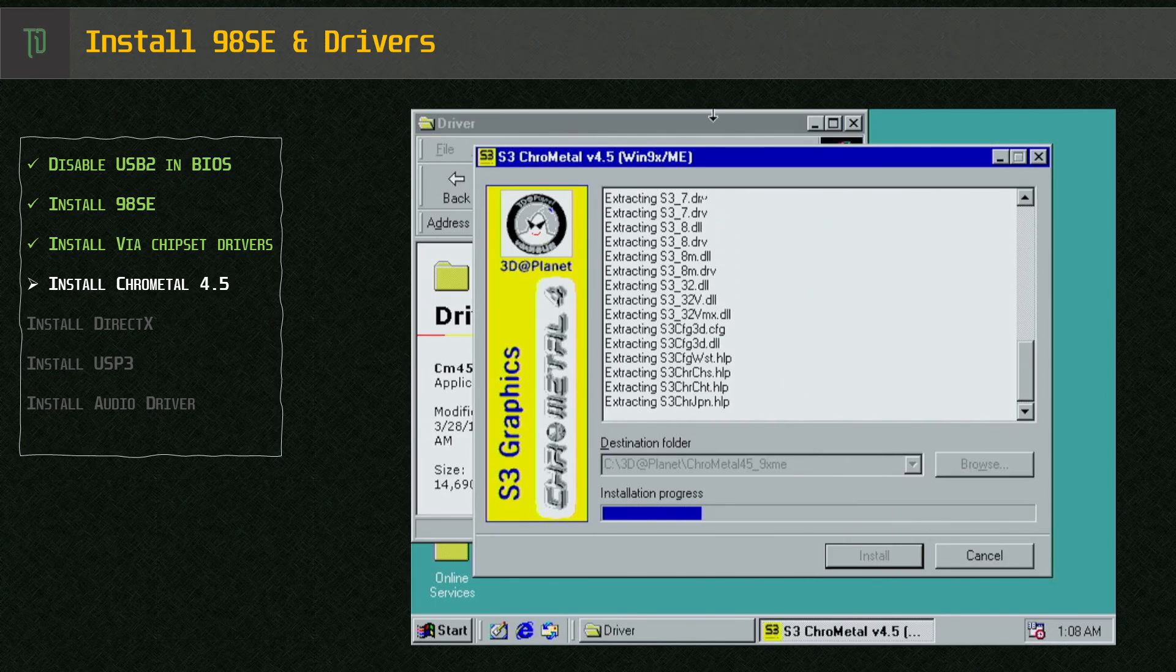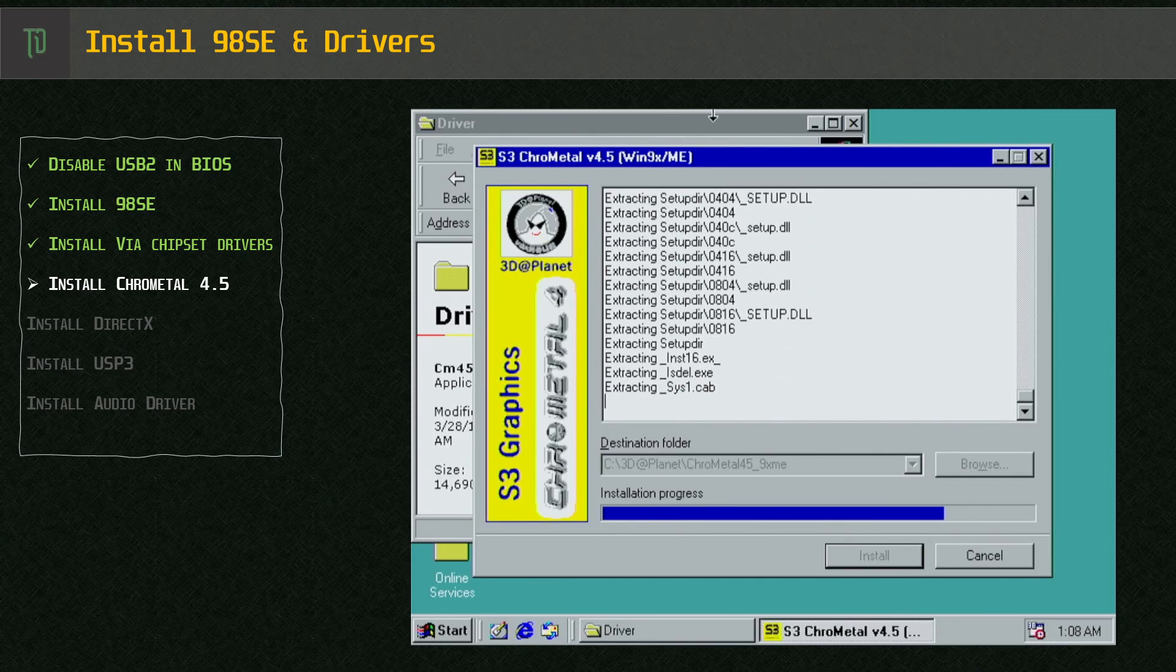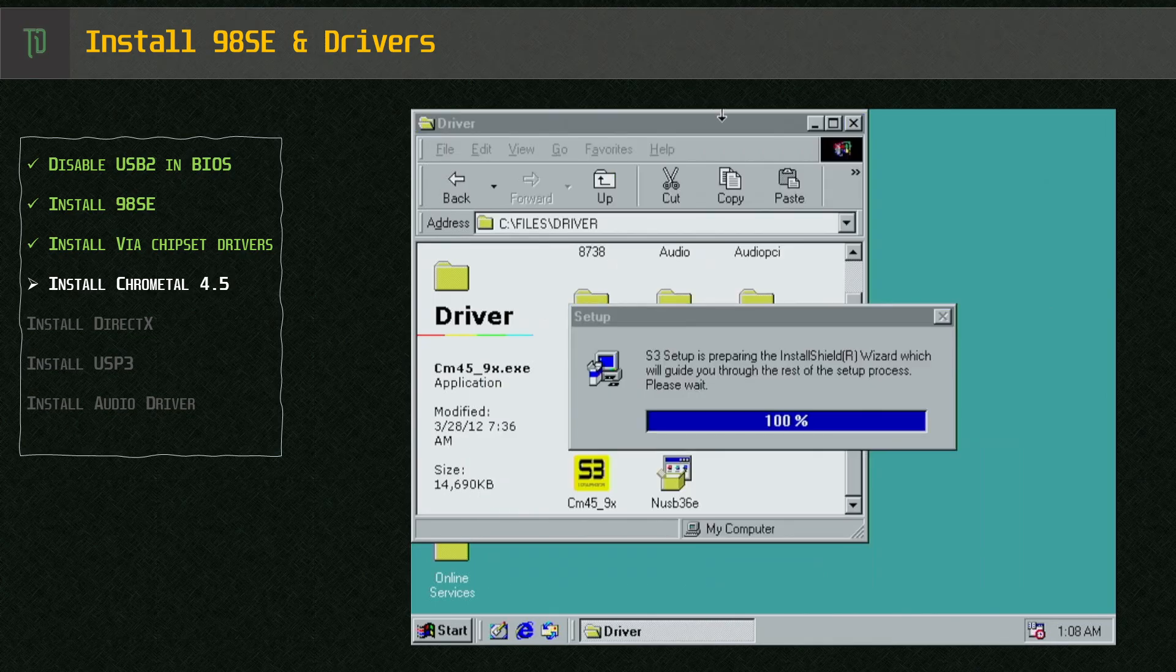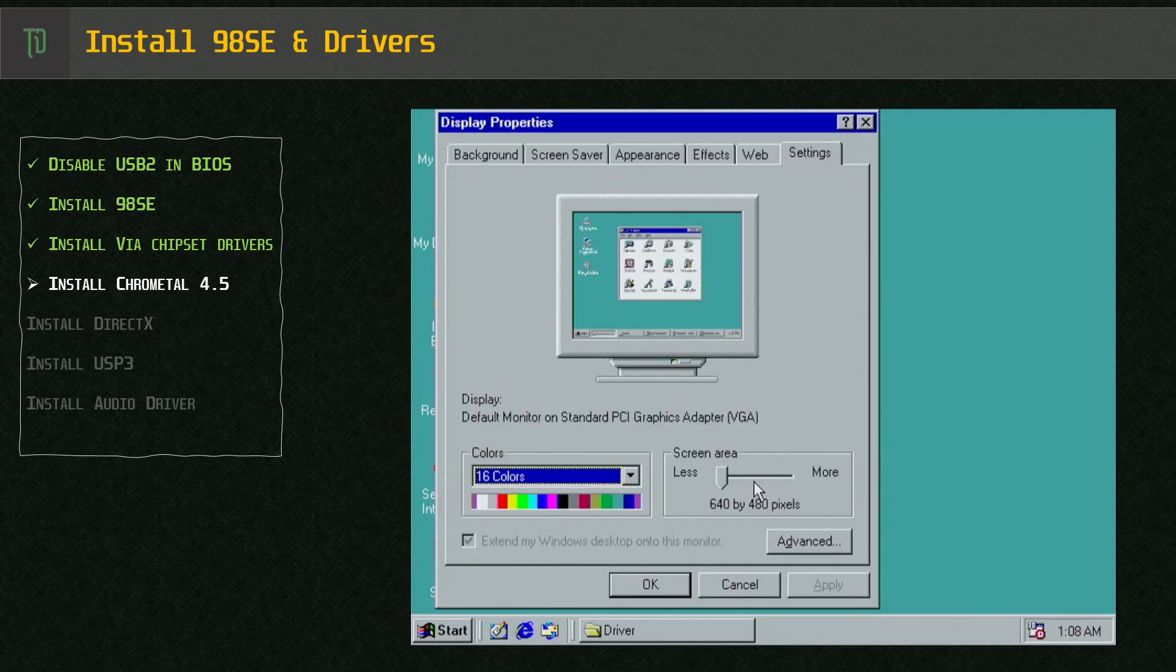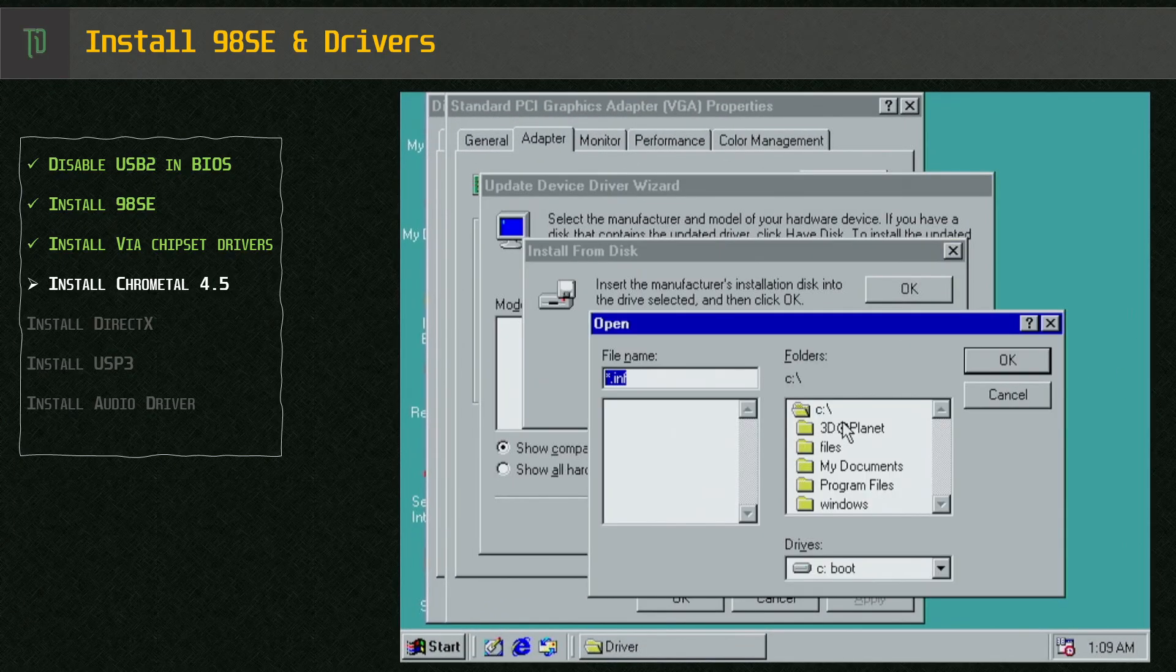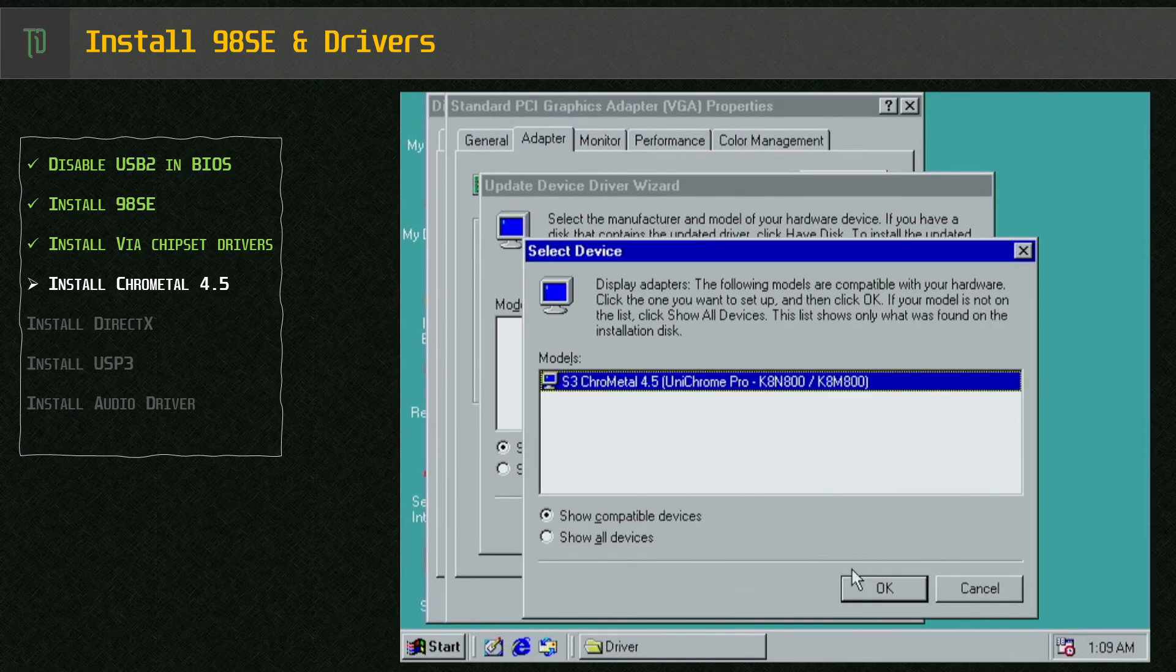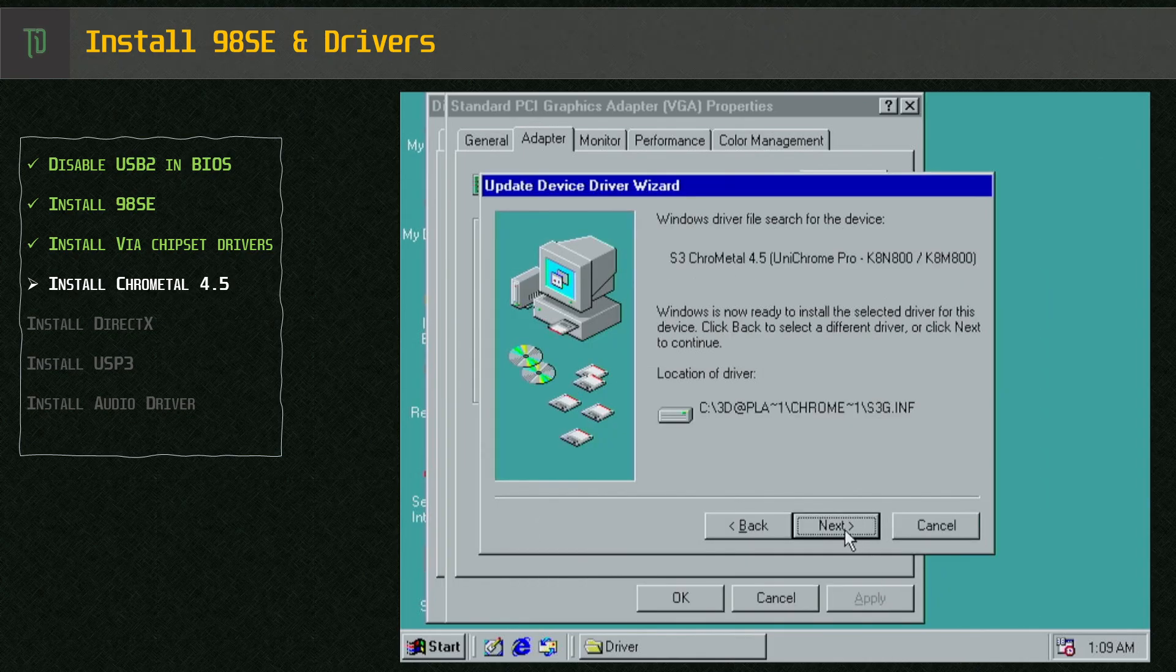And for the Unichrome IGPs I find the S3 Chrome Metal 4.5 drivers to work really well. The setup program seems to never work properly though and I just use the extracted files to manually load the driver. Windows will detect this as Unichrome Pro which is fine.